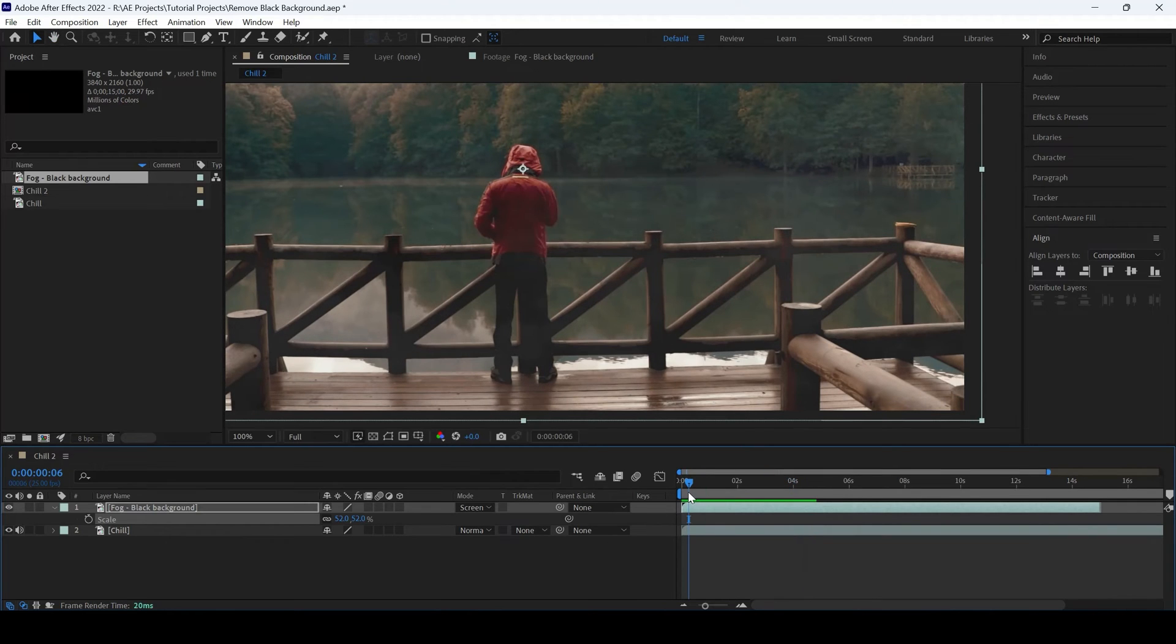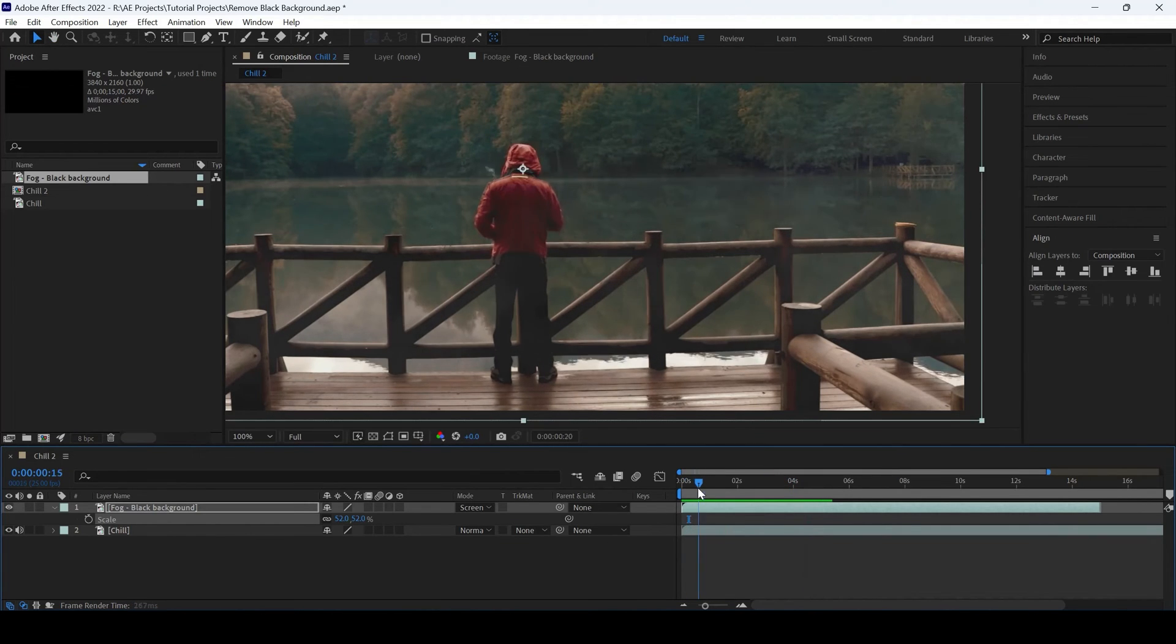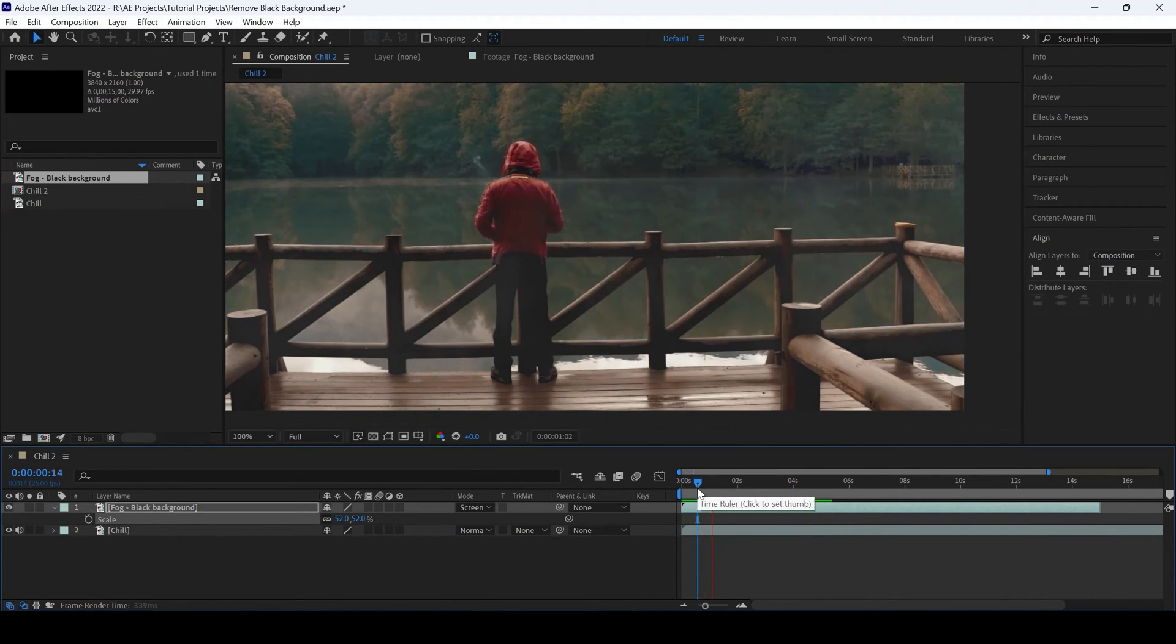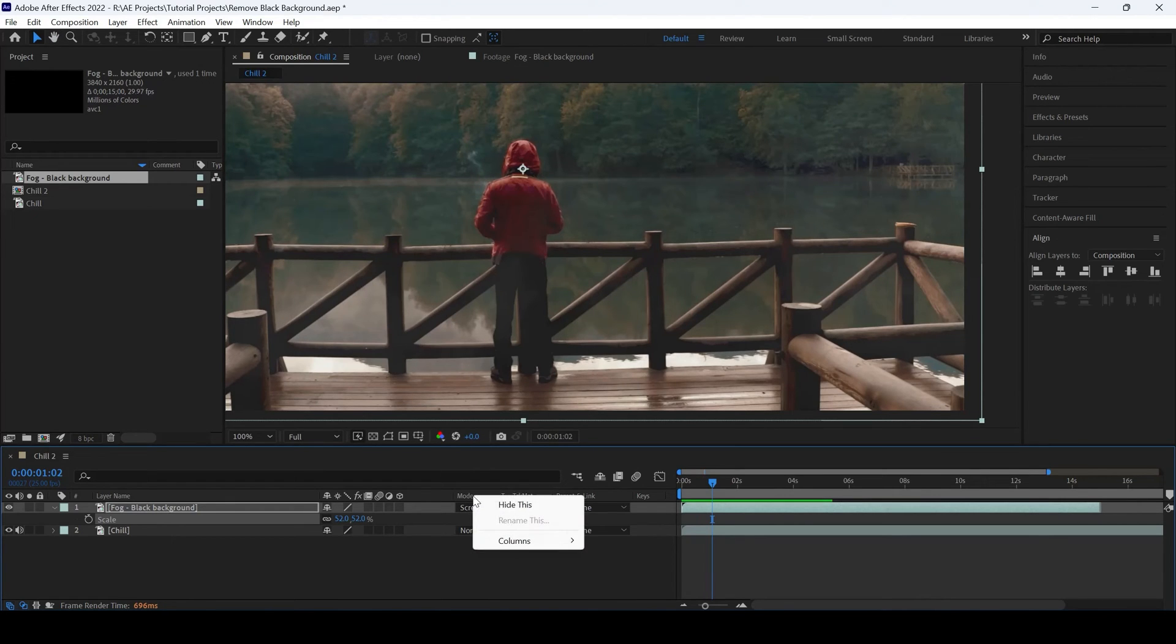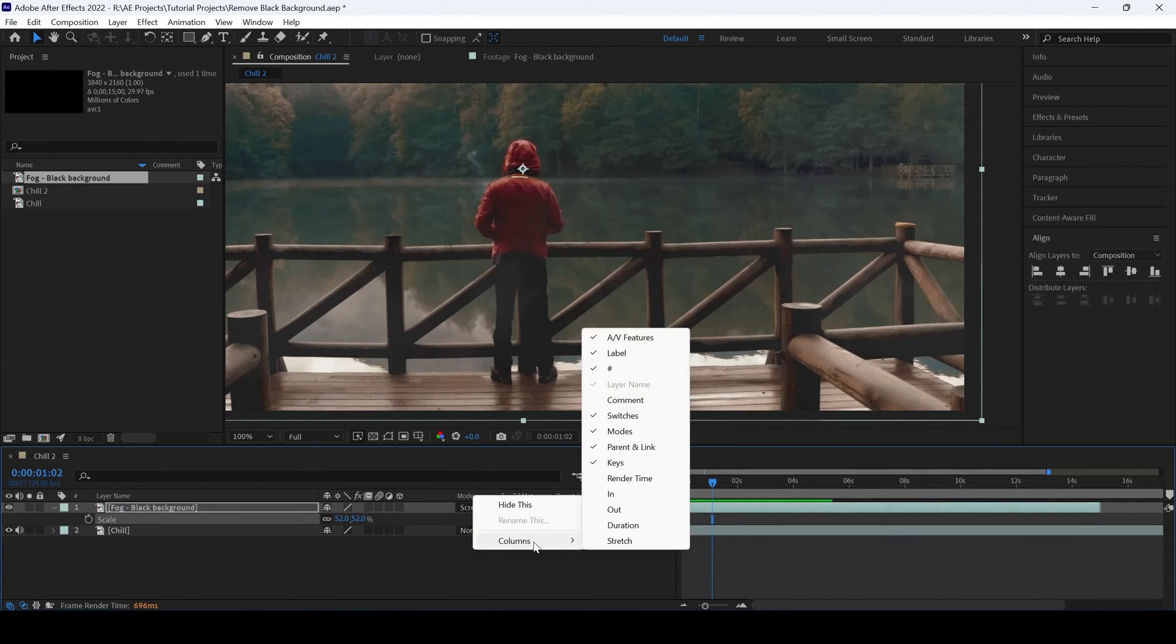And that is how you remove the black background in our clip. If you don't find this mode option here, right-click and from columns, ensure that the modes is checked.